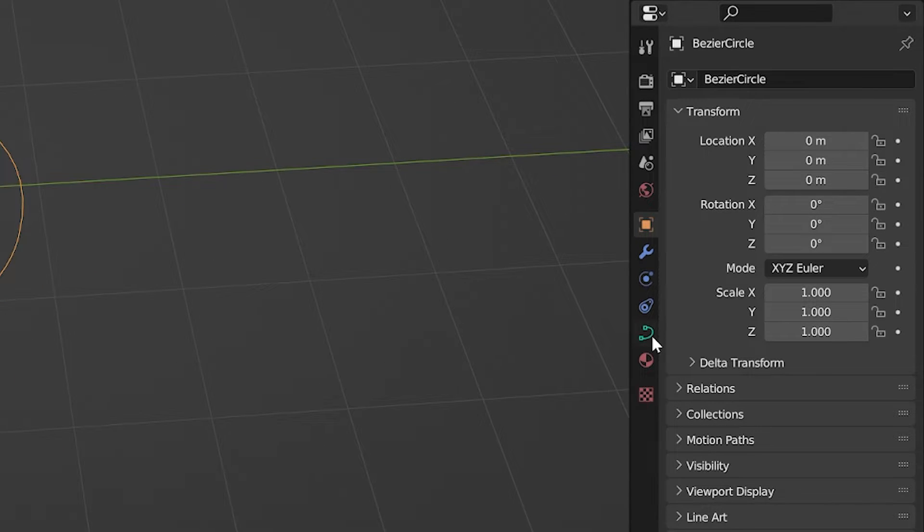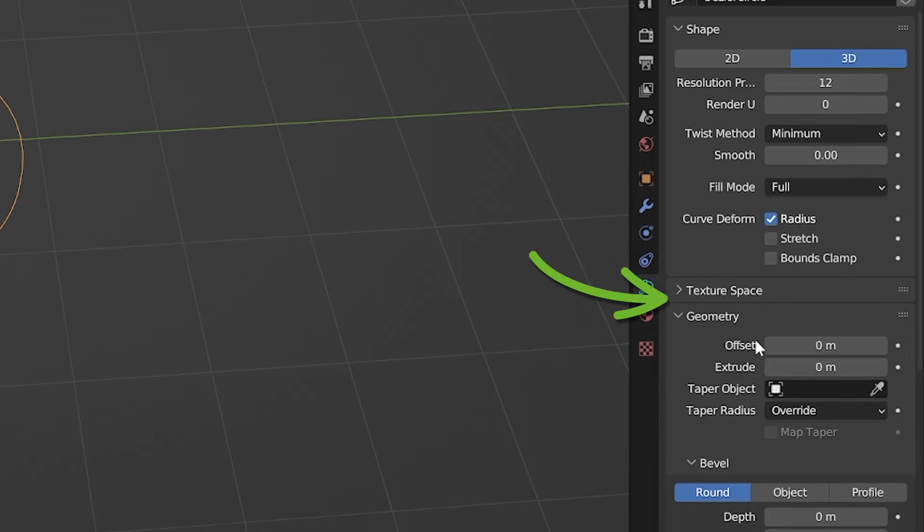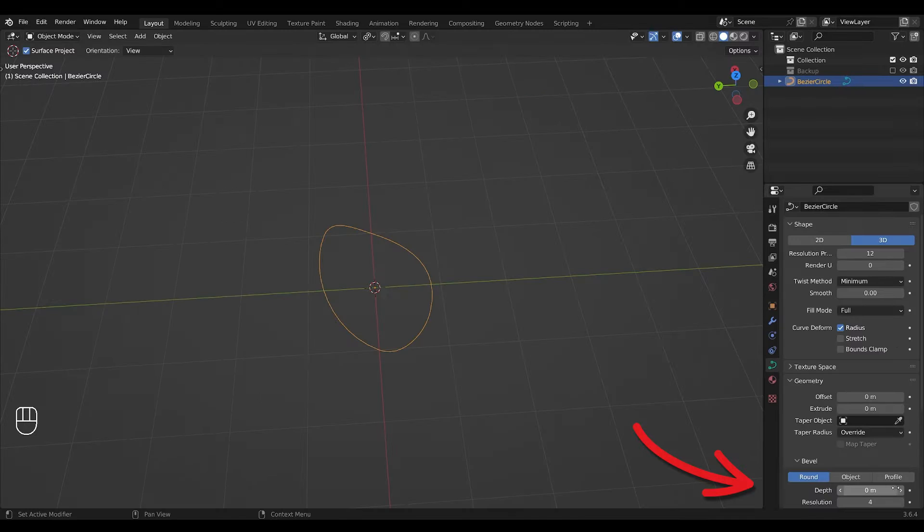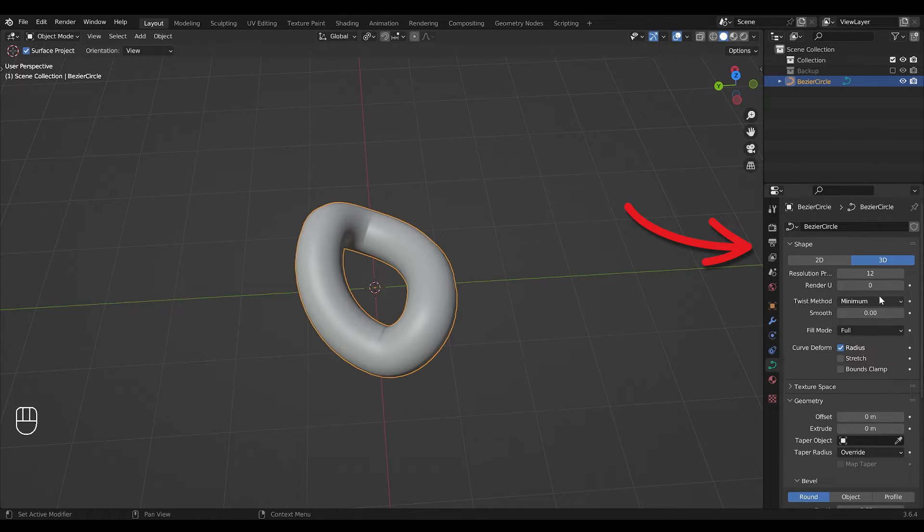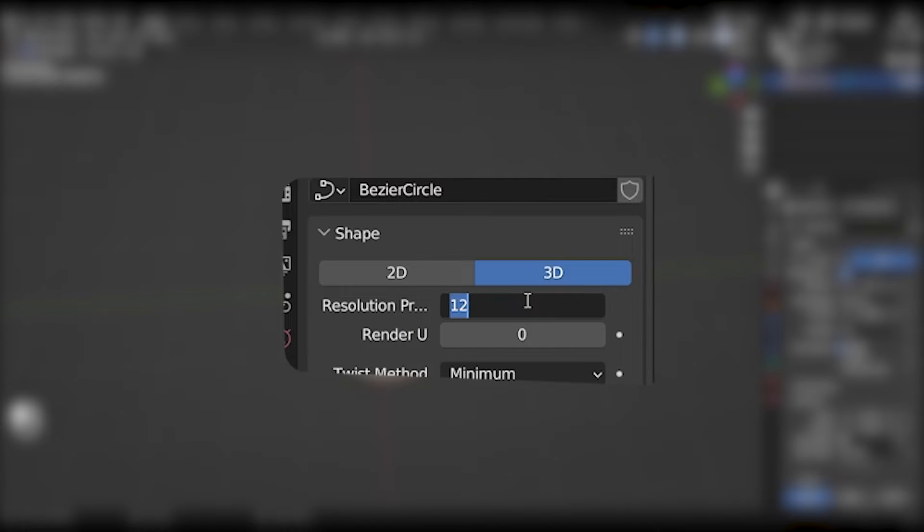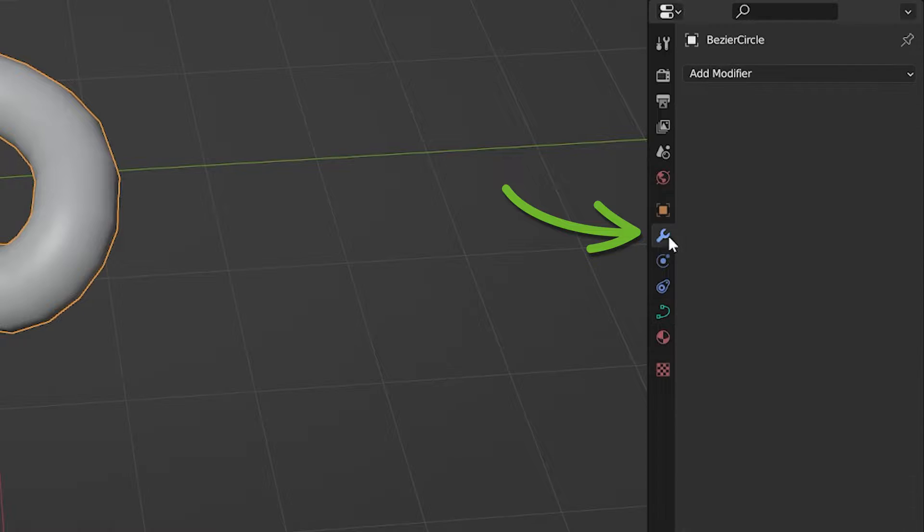Navigate to your curves data tab under geometry and add a bevel depth. We'll also need to reduce the resolution.